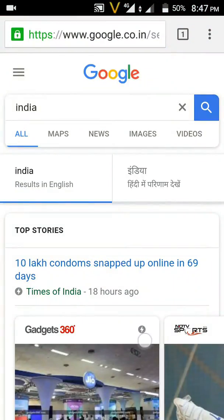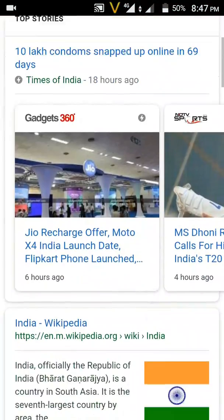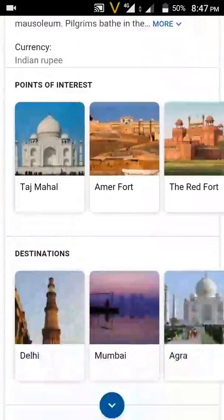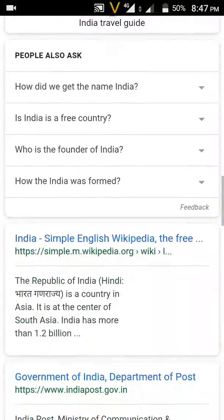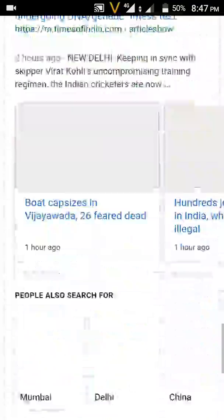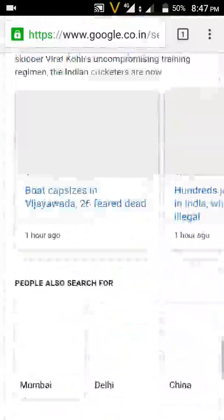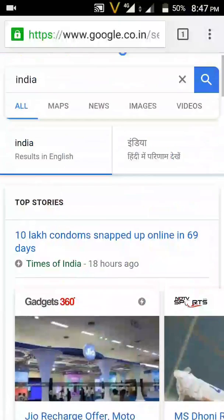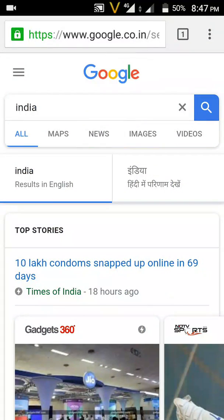First, I will show you how to take a screenshot of this web page, which is way bigger than my screen as you can see. To take a screenshot of the full web page, press and hold the power button.